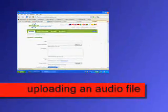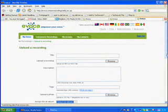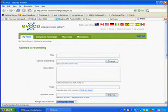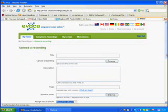Another way you can upload a recording is by preparing beforehand an MP3 file. I would strongly suggest that you use Audacity for that, or whatever program you prefer. That way you can mix your own music and vocals together before actually uploading it. Make sure it is in either MP3 format or WAV format.